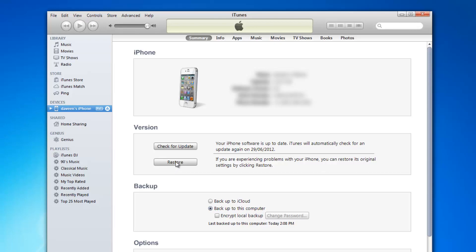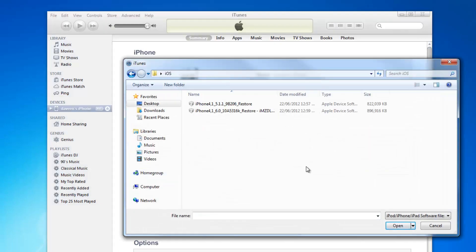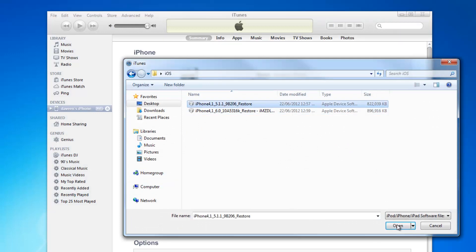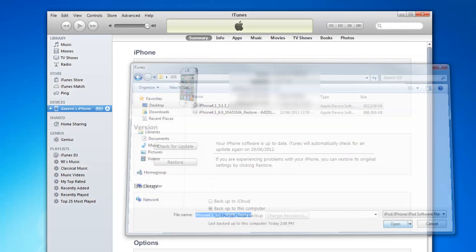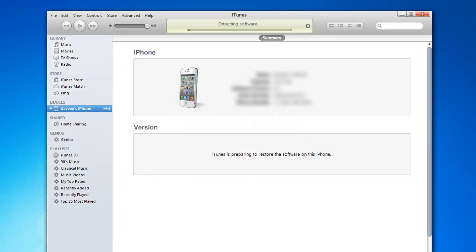Now locate your iOS 5.1.1, click on it and press open, and then press restore. That's it.